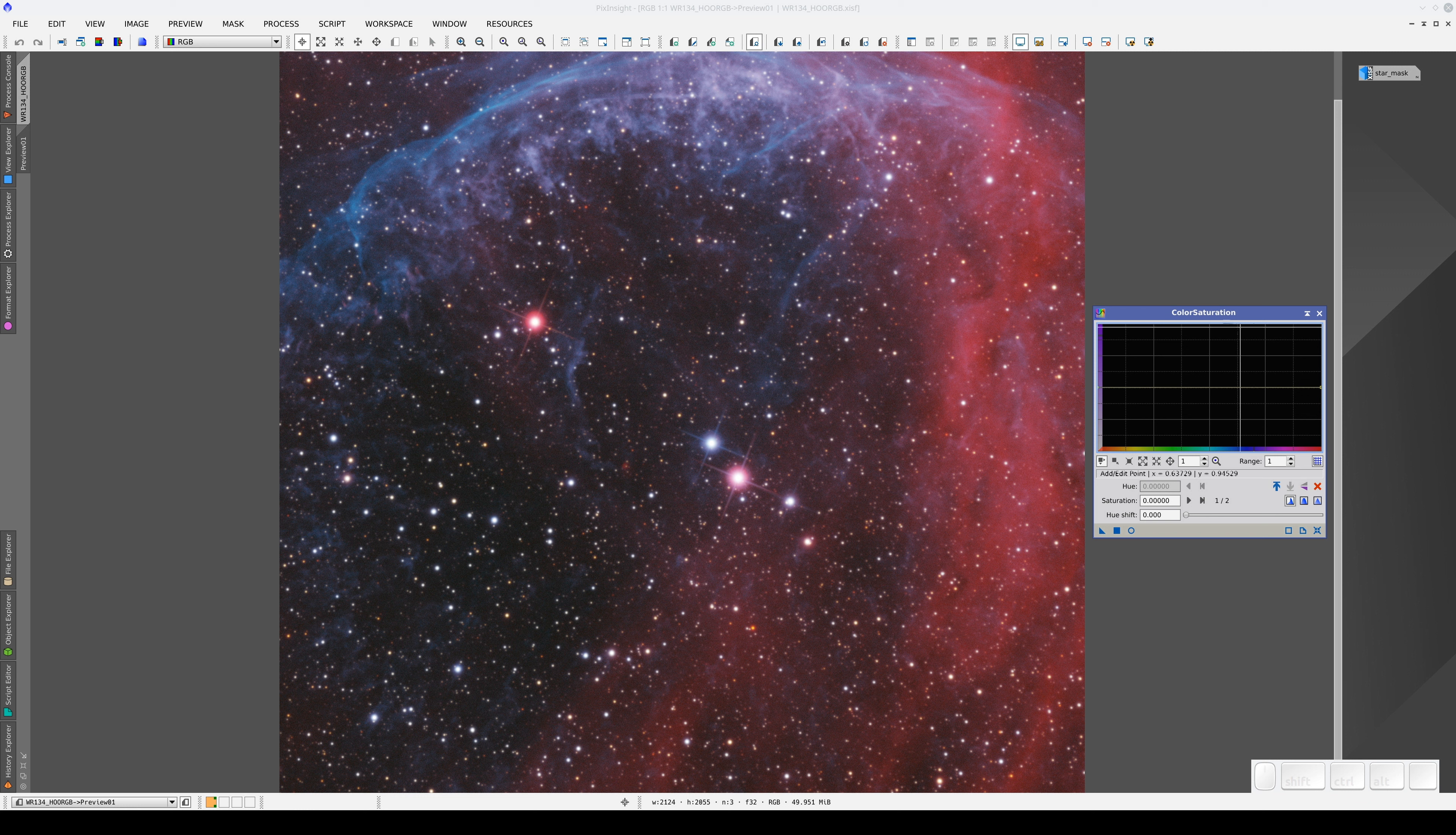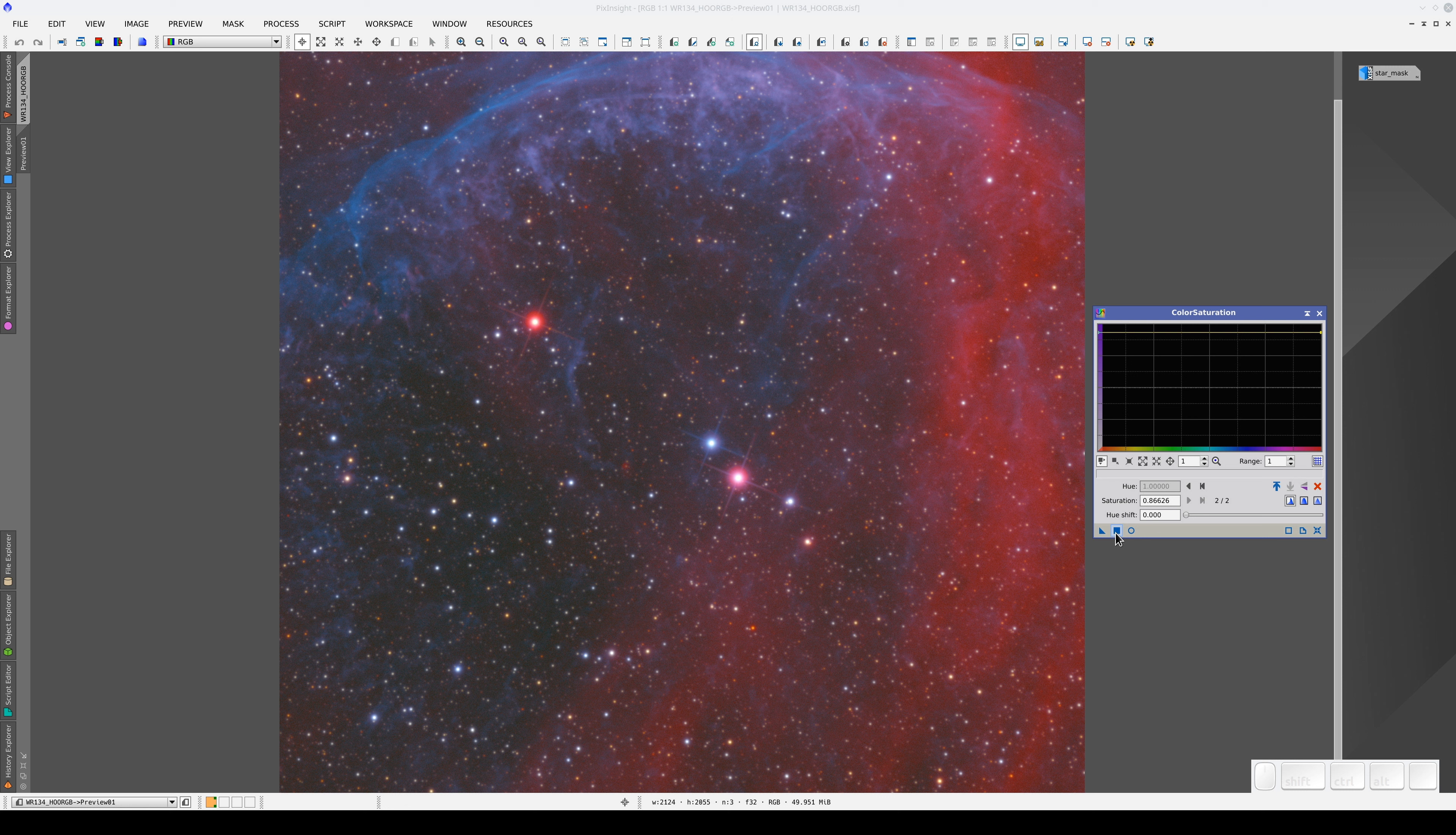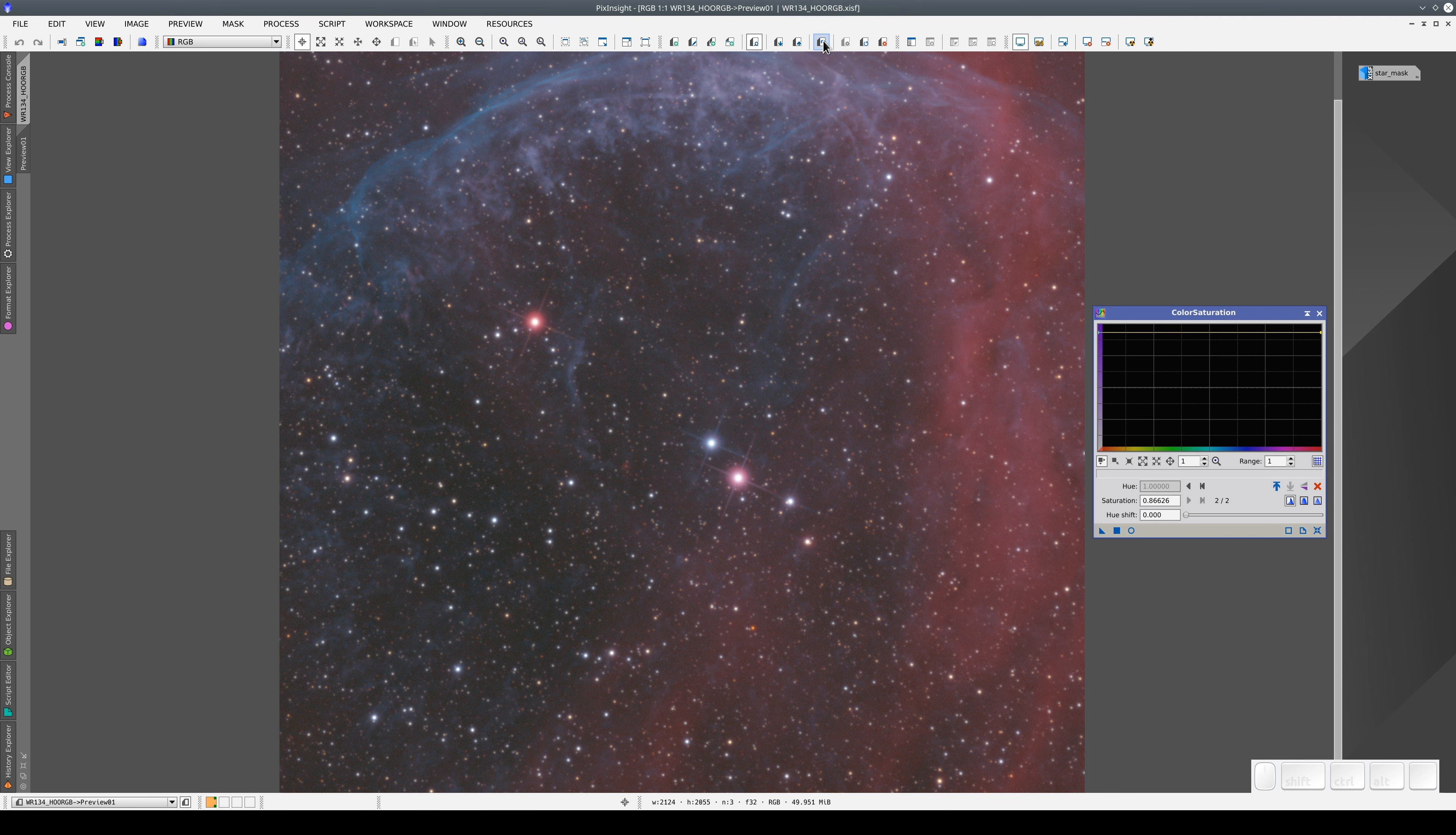At this point, it is important to remember a key property of previews, and that is that they have a volatile state. This means that if we increase the color saturation, for example, and apply it to the preview, the curves transformation is automatically undone.